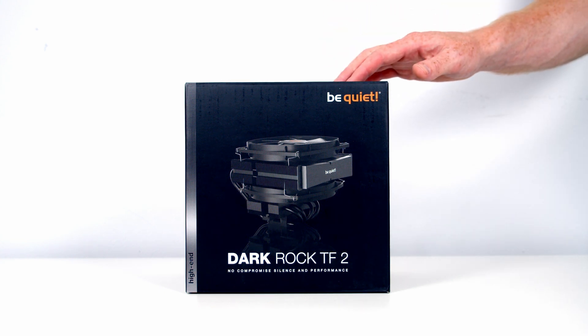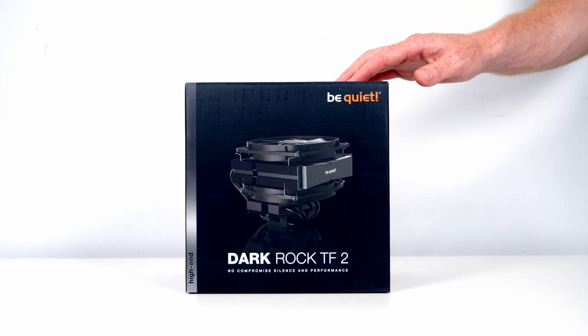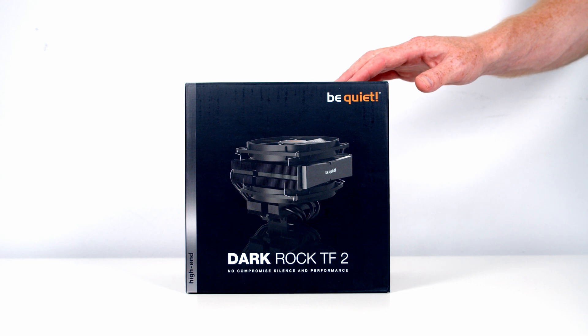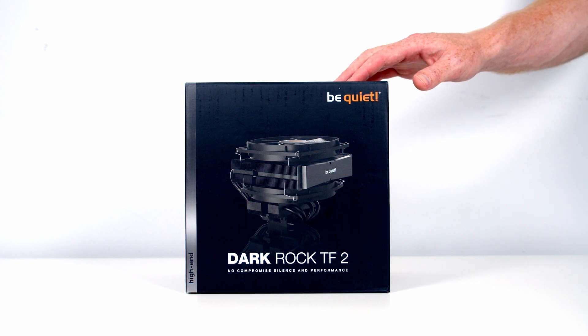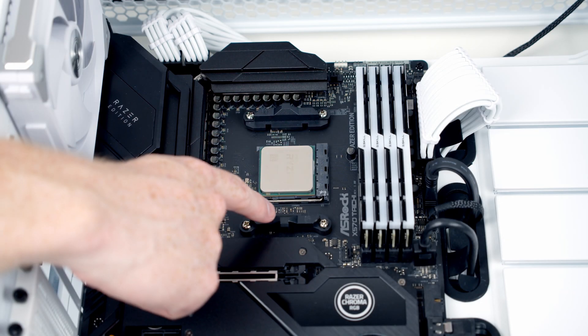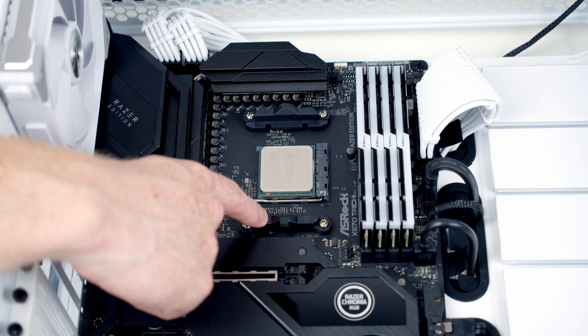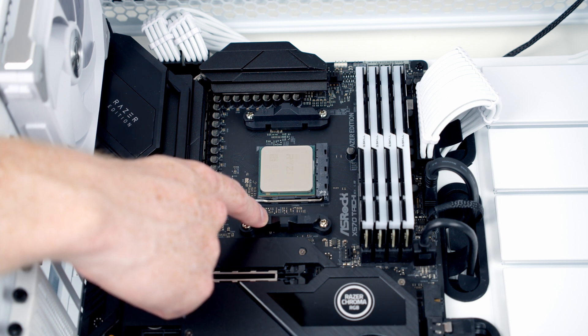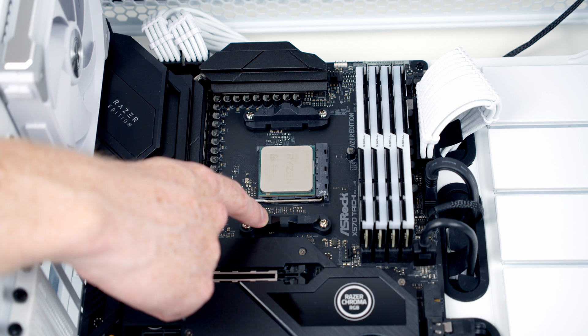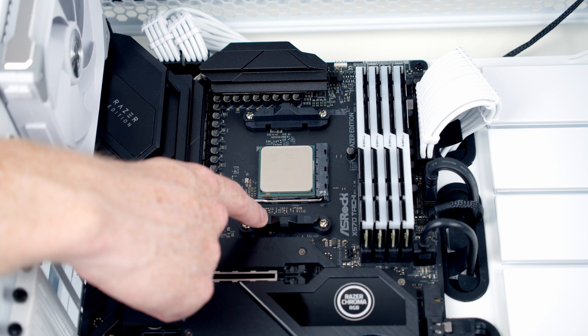What I'm going to do now is show you how to install the cooler and after that we'll check out the cooling performance. I'm going to show you how to install this on an AM4 socket and an AMD motherboard. If you've got an Intel motherboard there's an alternative mounting kit supplied with the cooler.